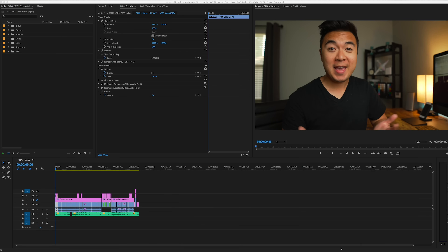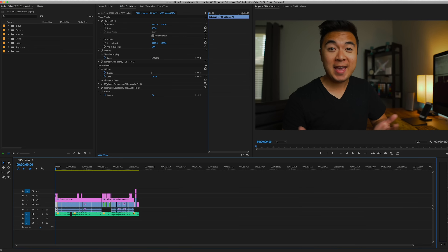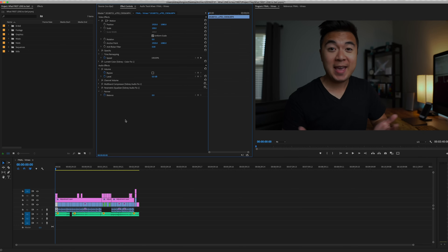We're going to start by opening up a project in Premiere Pro. In this example I'm going to open up my previous video. The first thing I want to show you is what the footage looks like before color correction, and then what it looks like after. So here's the footage before color correction, and here's the footage after.